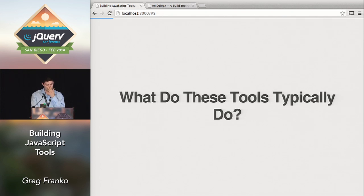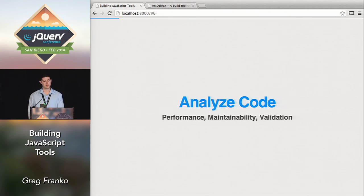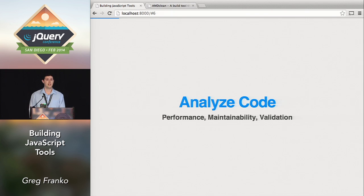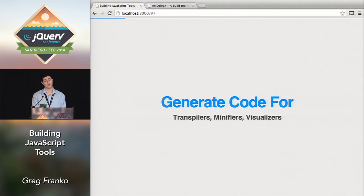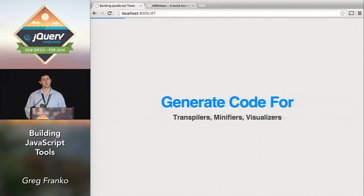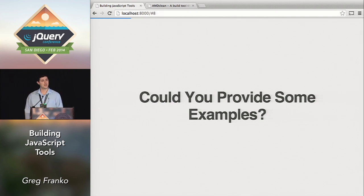What do these tools typically do? Static code analysis tools usually analyze code — whether it be code performance, code maintainability, or just code validation. They can also generate code: transpilers, minifiers, visualizers — a lot of different things you can do with static code analysis.